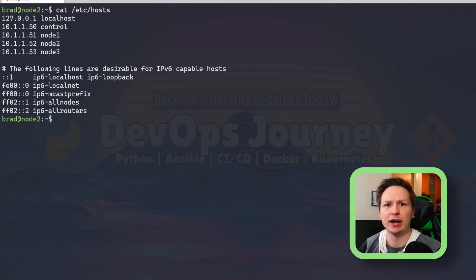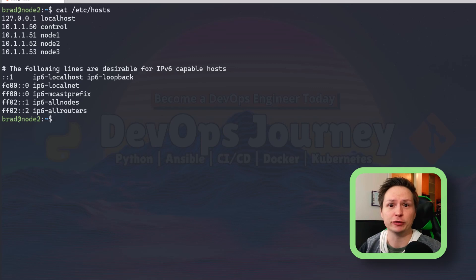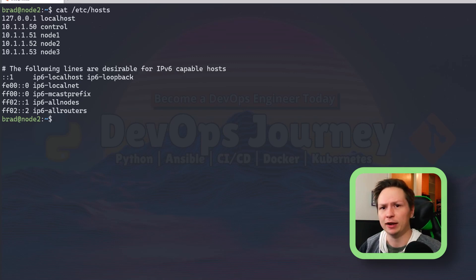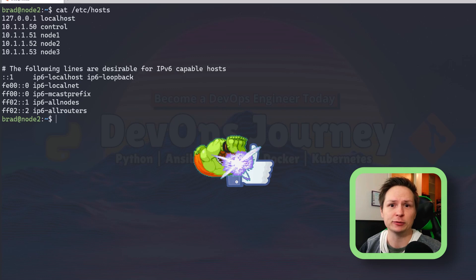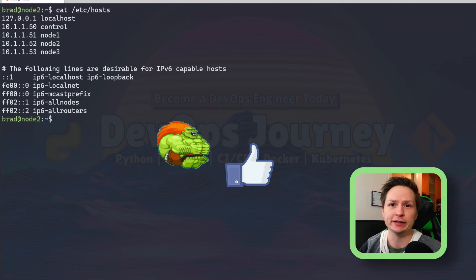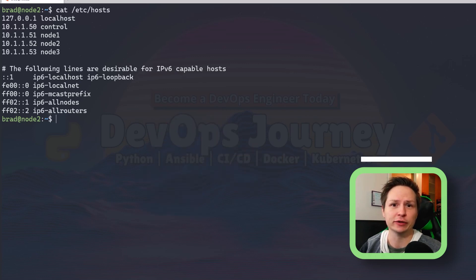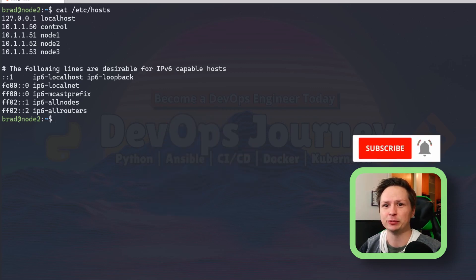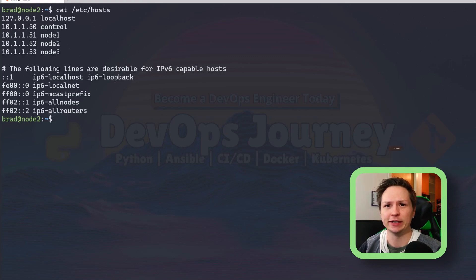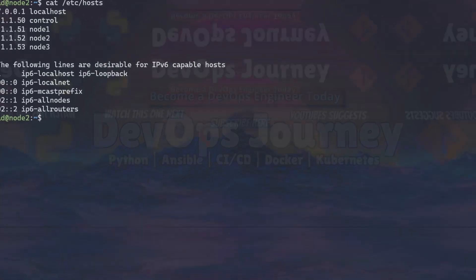So there you have it, a very easy way to copy over files using Ansible. I hope you found this video helpful, and if you want to learn more about Ansible please go ahead and check out the other videos on my channel. Thanks again for watching, and I hope to see you in the next video.